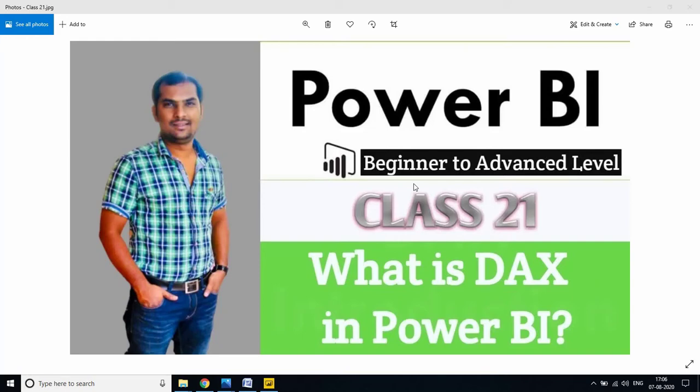Hi friends, in this session I am going to explain what is DAX in Power BI and what are the benefits of DAX functions in Power BI reports or dashboards. If you are watching for the first time, please subscribe and like my channel and share with your friends.